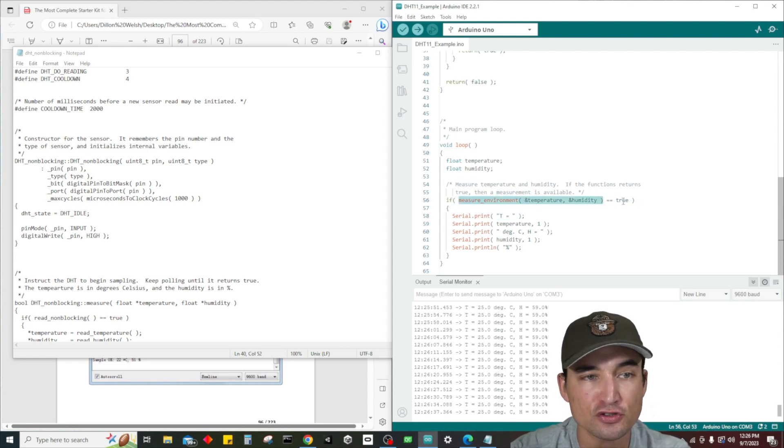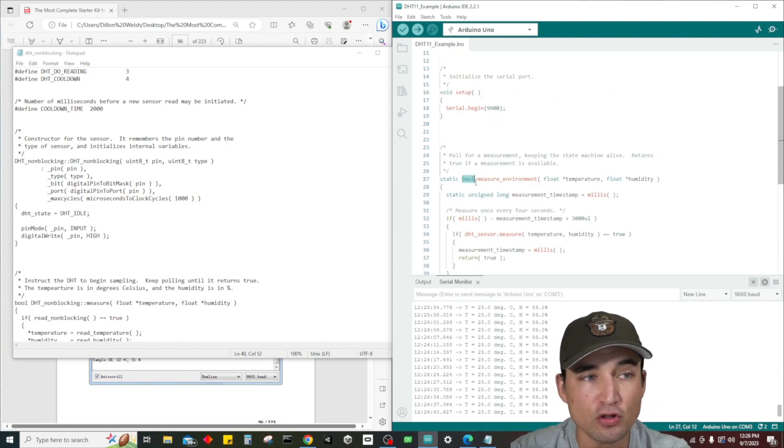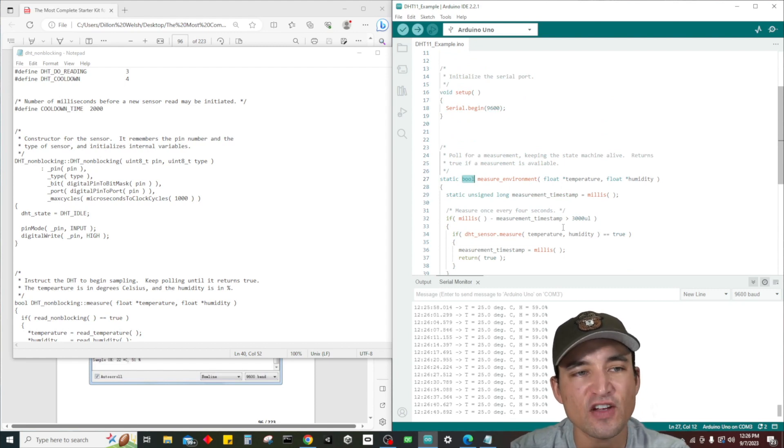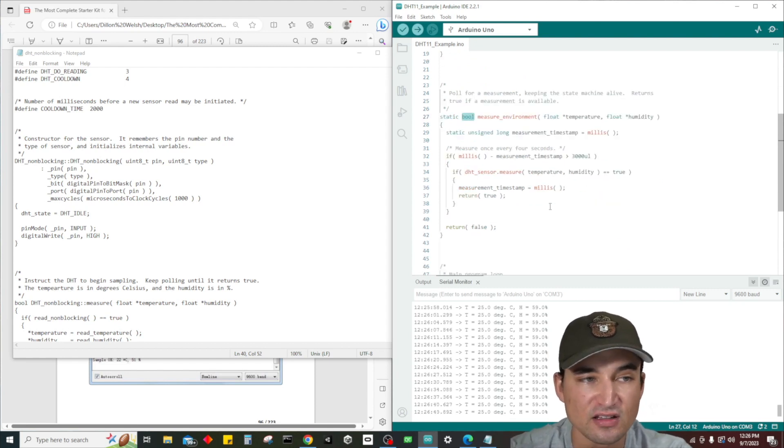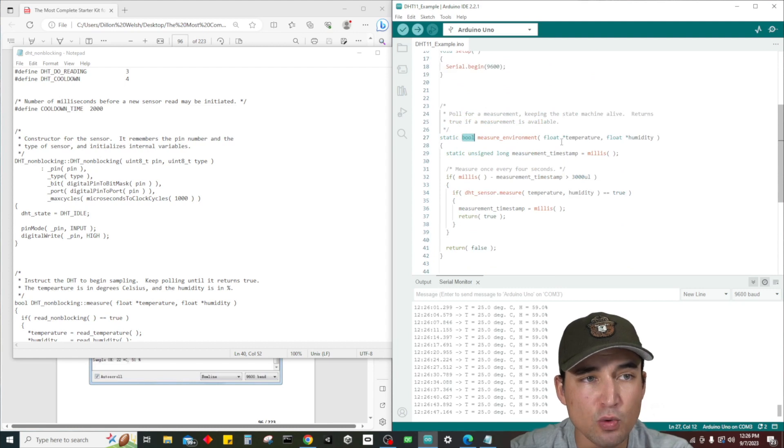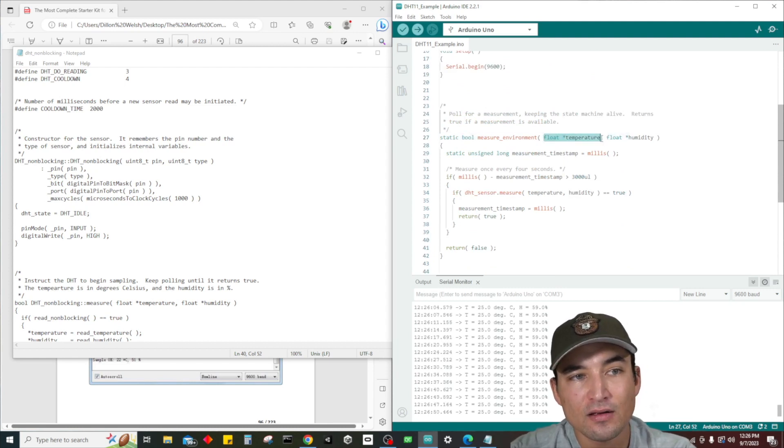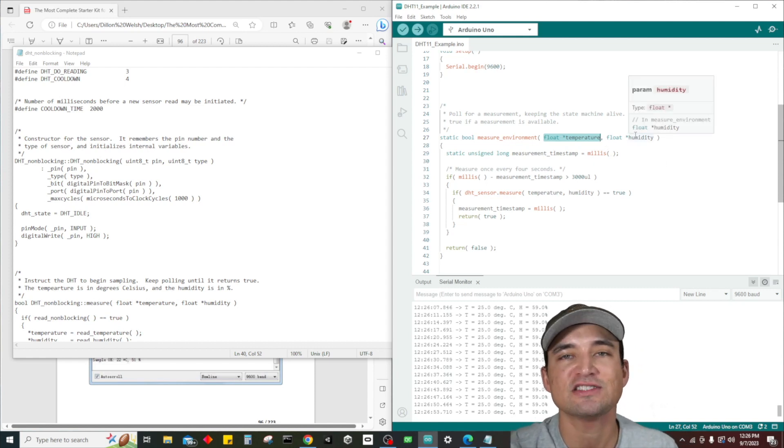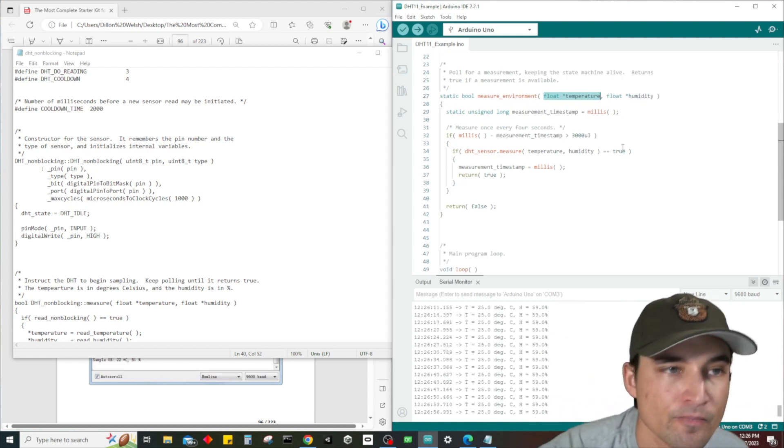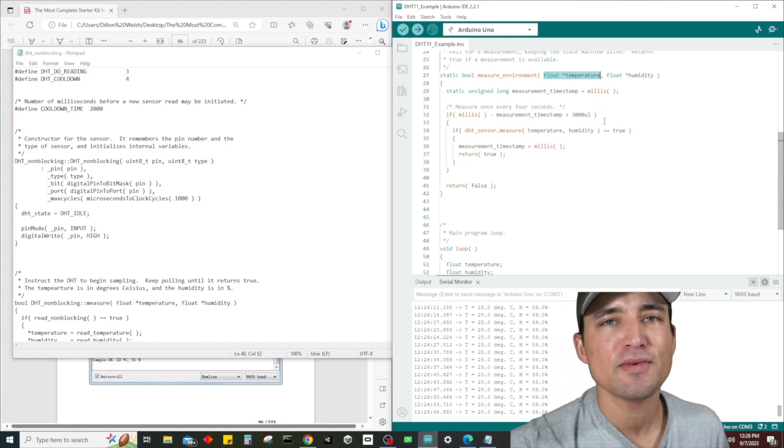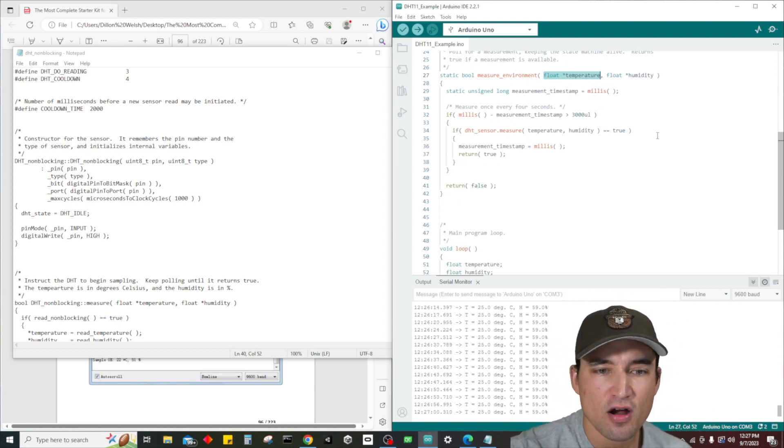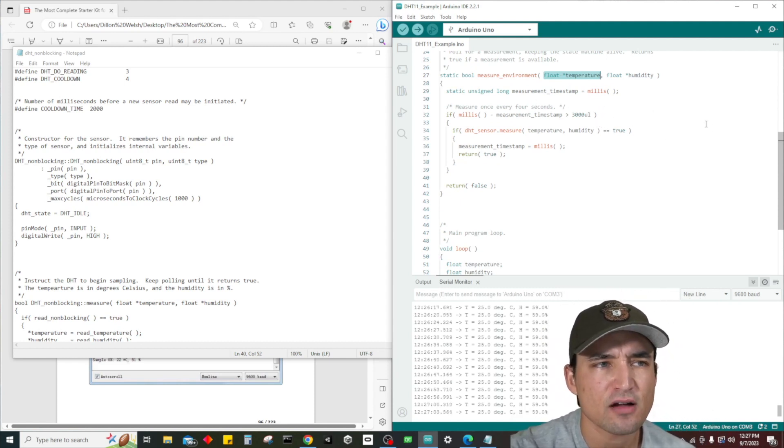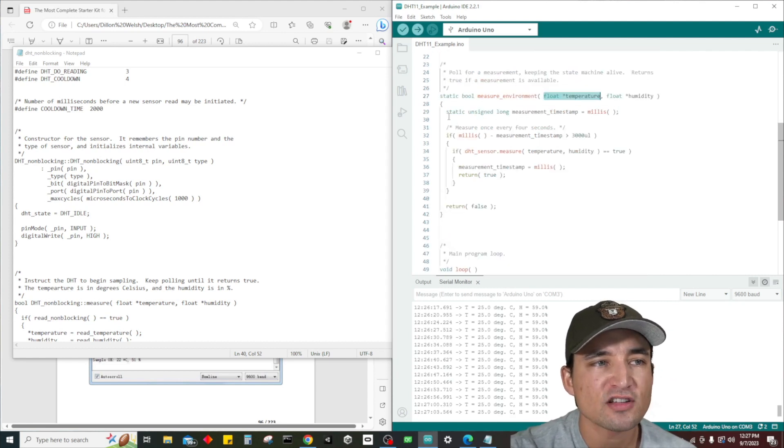When we run this line of code here, we're calling this function and what we're doing is we're sending in the address of these two variables. The if statement - if this whole function call equals true, which we would know because this thing only returns true or false - and we're going to figure out how it returns true or false by looking at this code.